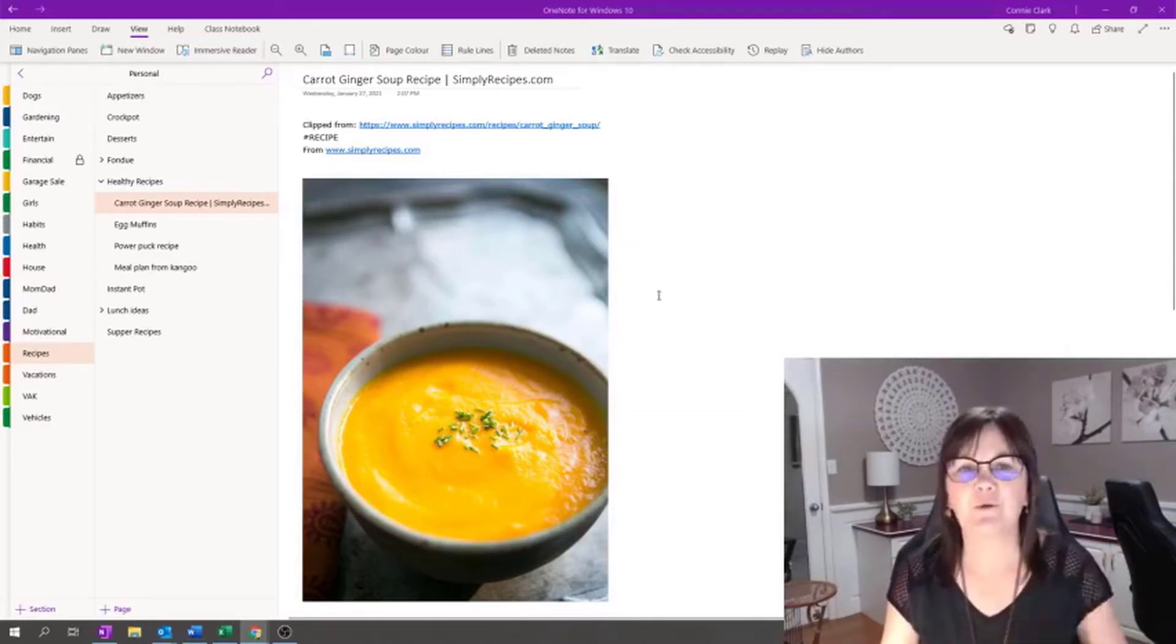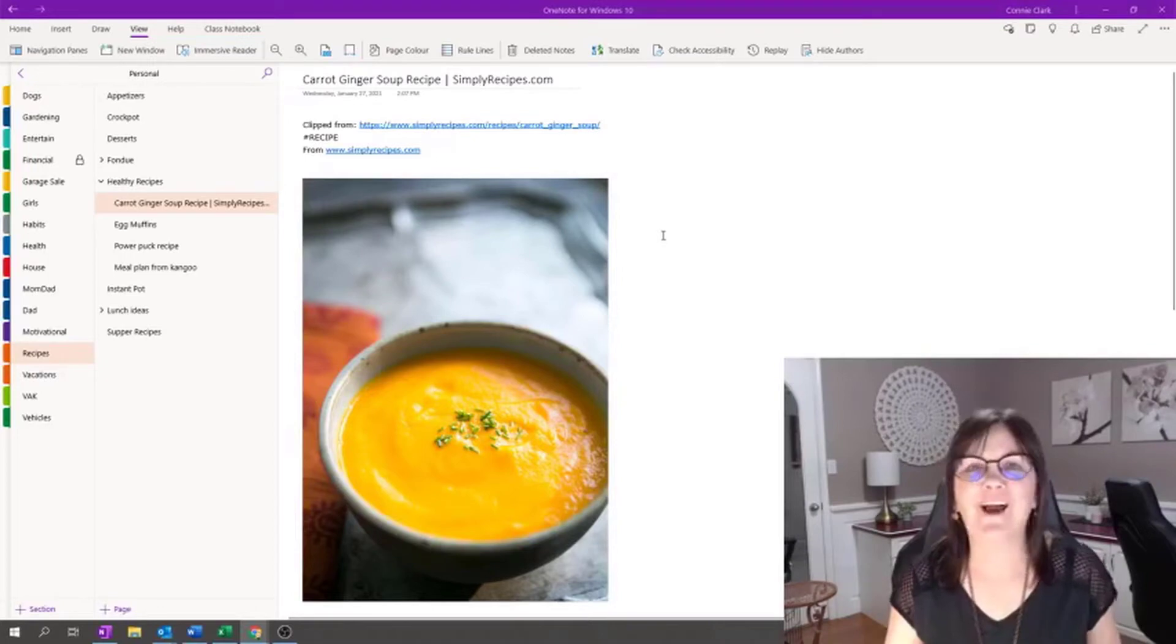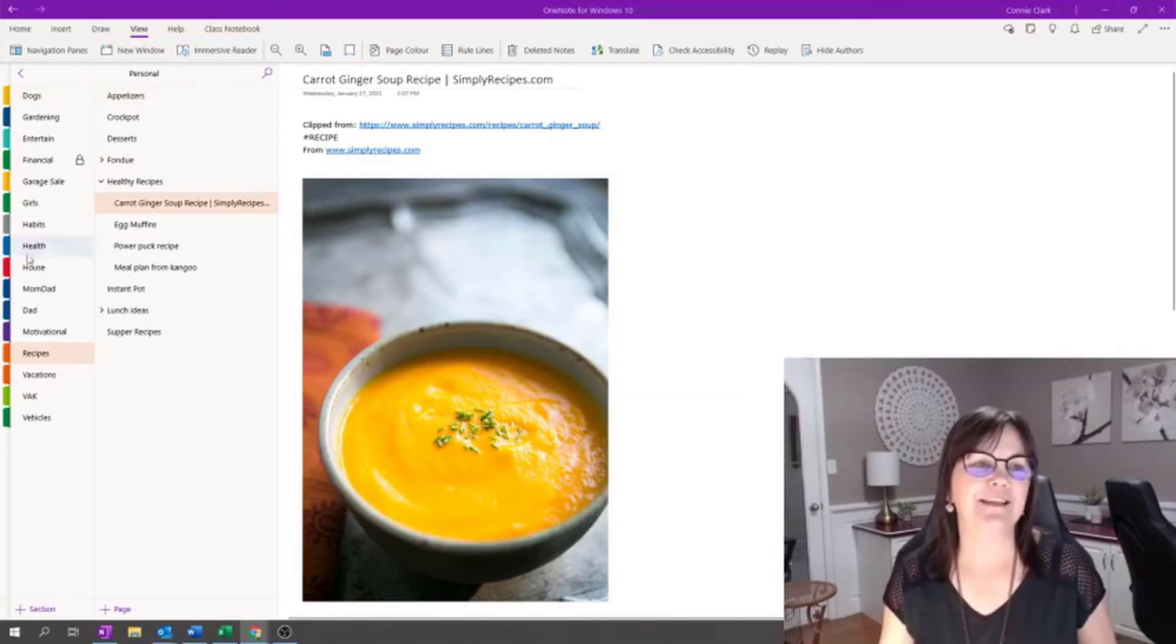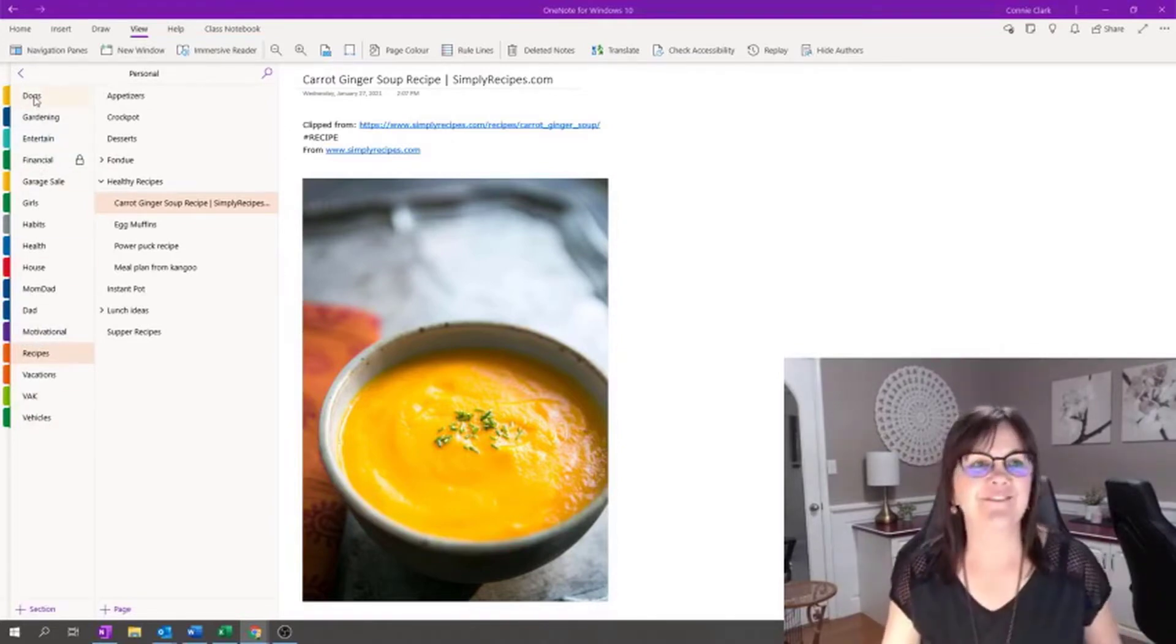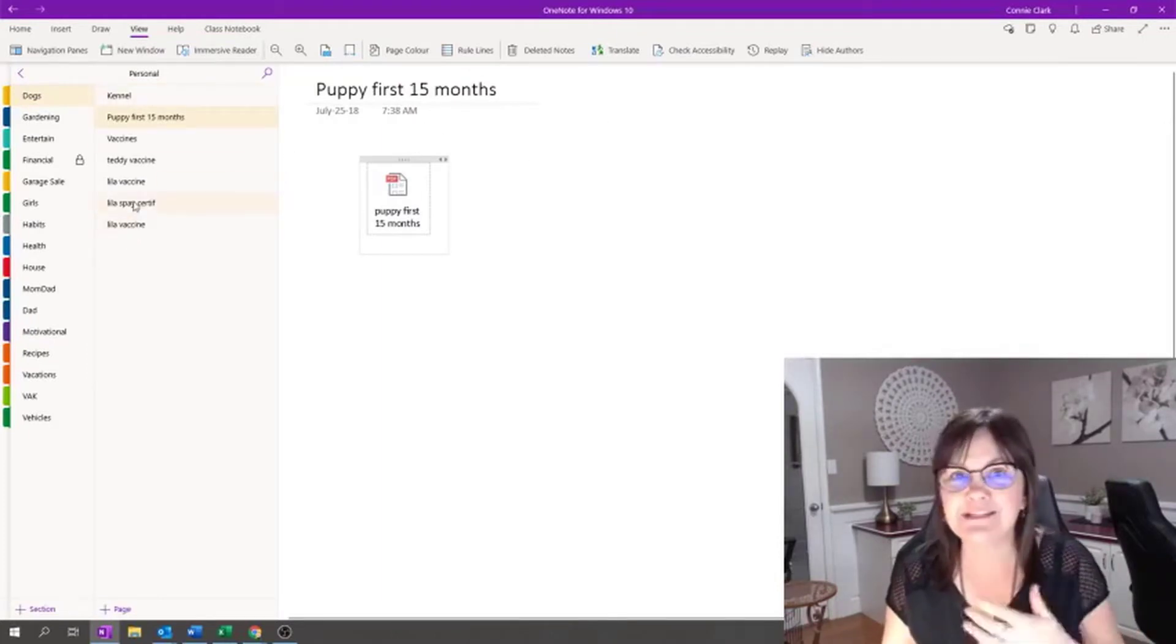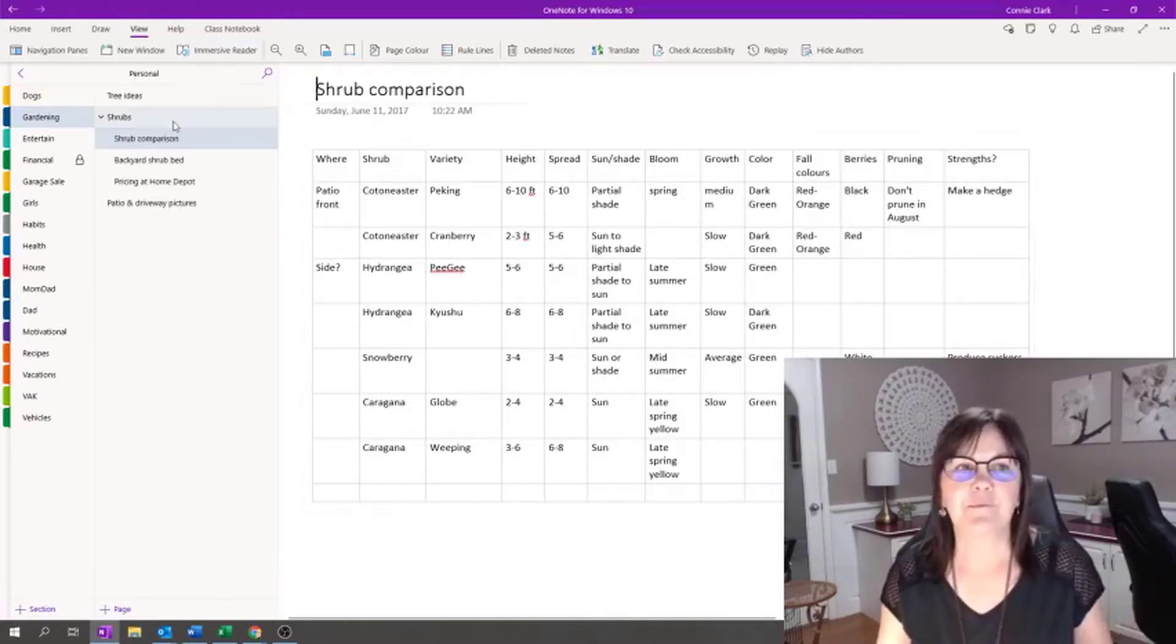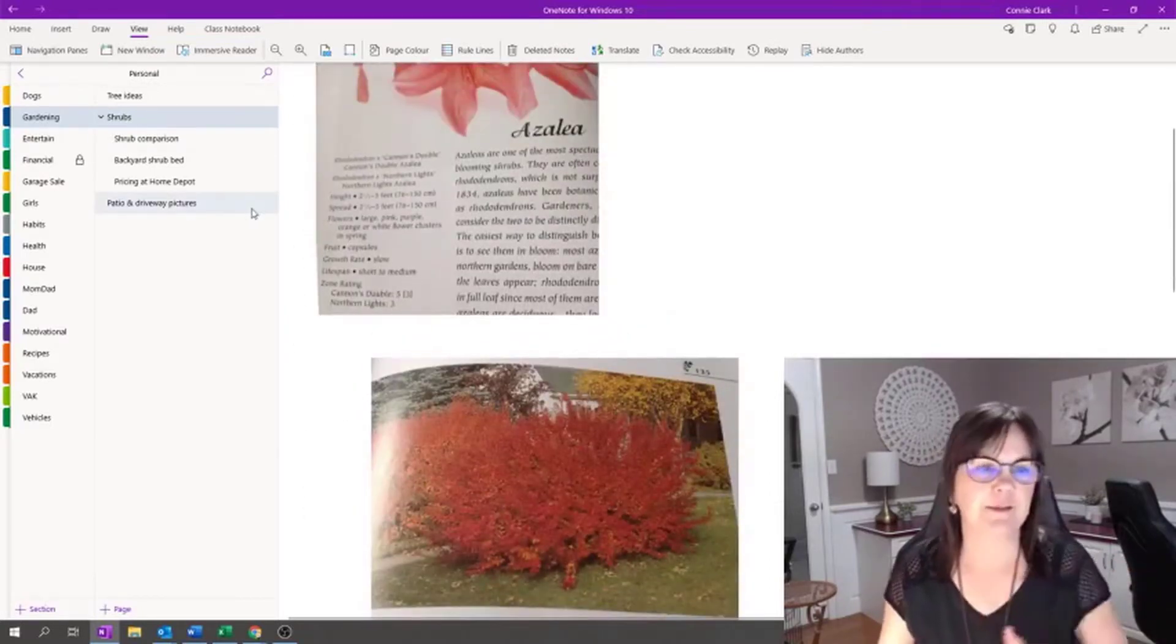There's so much that OneNote can do. I'm just going to give you a little peek of other things, and then we're going to do this example together so you can see how easy this is. This notebook that we're in right now is called Personal. Now you're getting a look at my personal life. I have different sections that mean different things. If I go to the dog section, I have some pages in that section that pertain to the dogs. If I go to my gardening section, then I have some pages in that section that pertains to some things I want to keep track of for gardening or if I'm going to a gardening place.